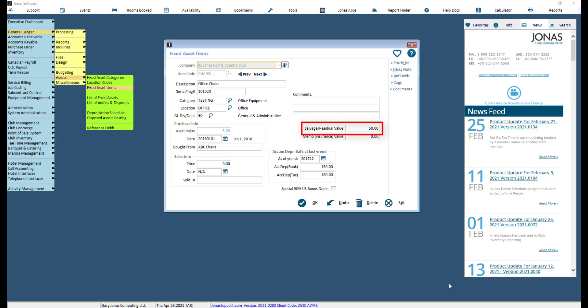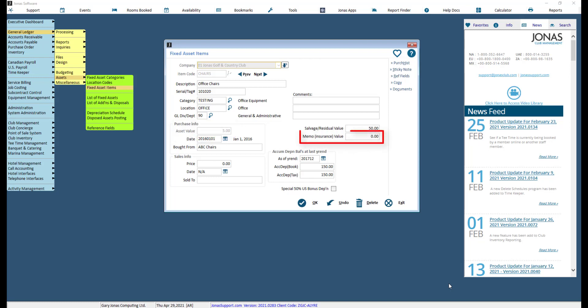If required, enter the residual or salvage value of the asset at the end of its lifespan. This amount is used in the calculation of depreciation: the purchase amount less the salvage/residual value, unless the accumulated depreciation is more than zero — in that case, the system will continue to depreciate the item.